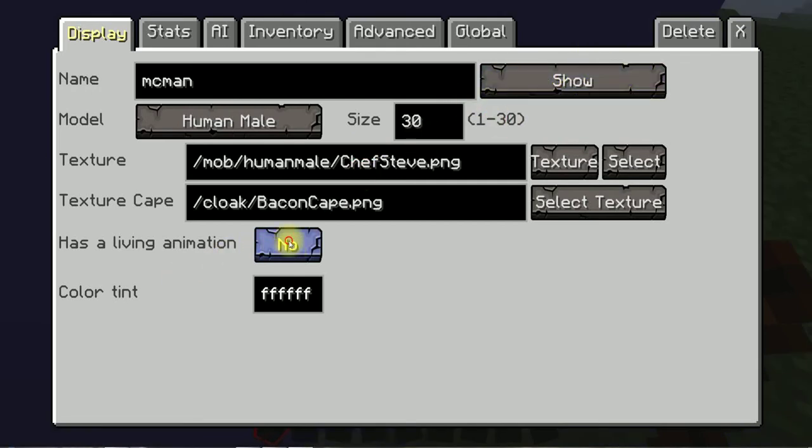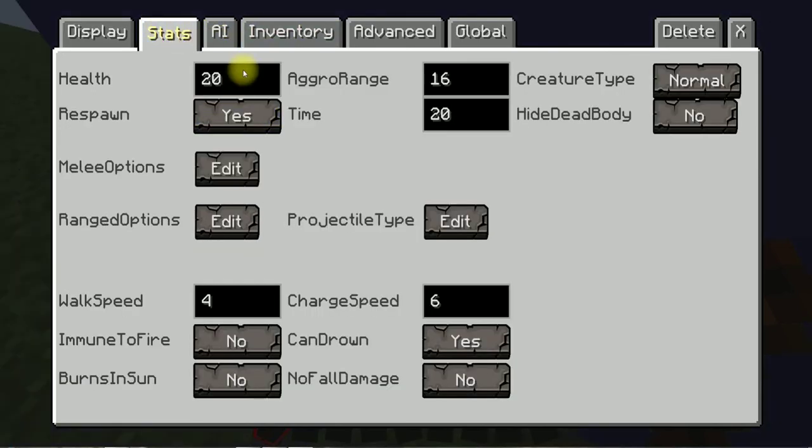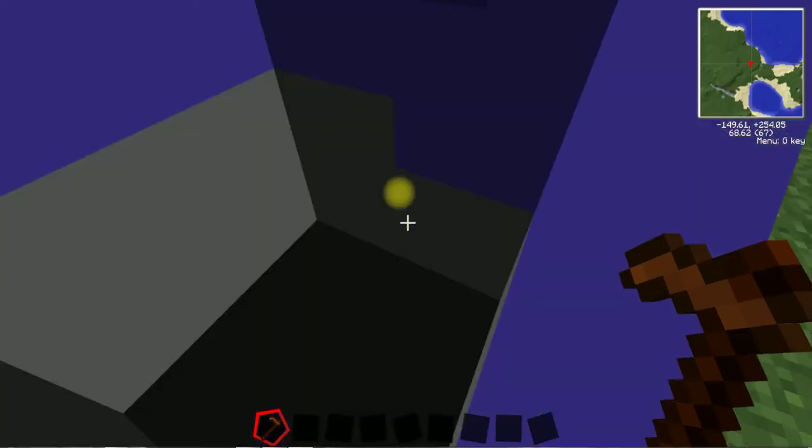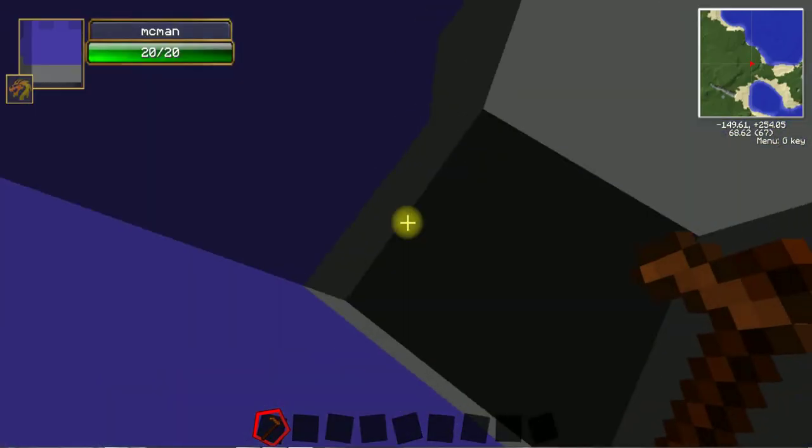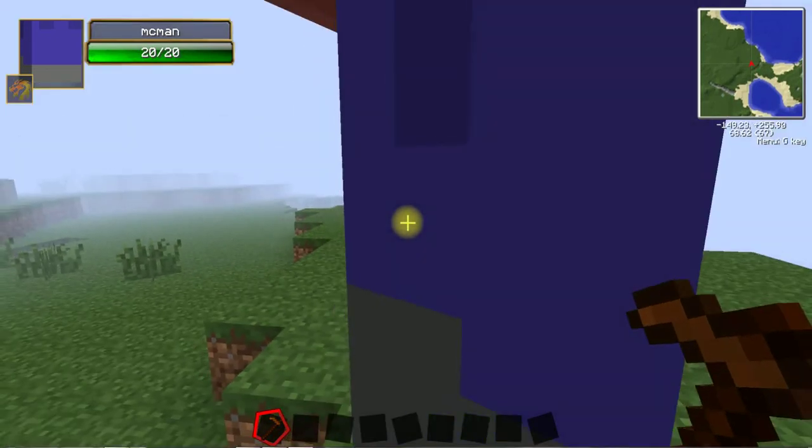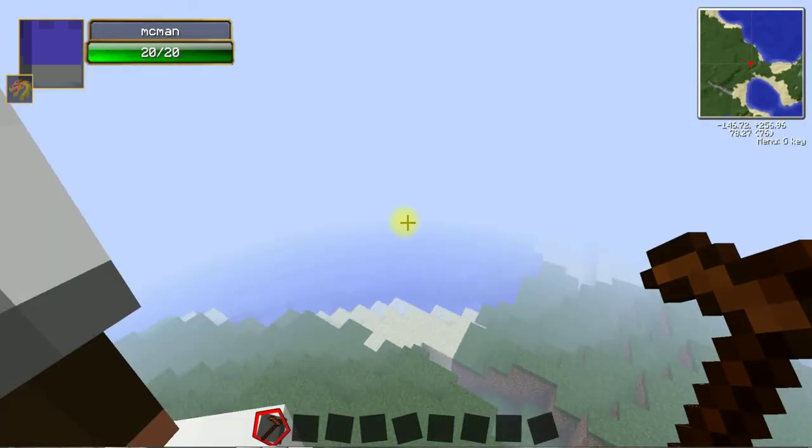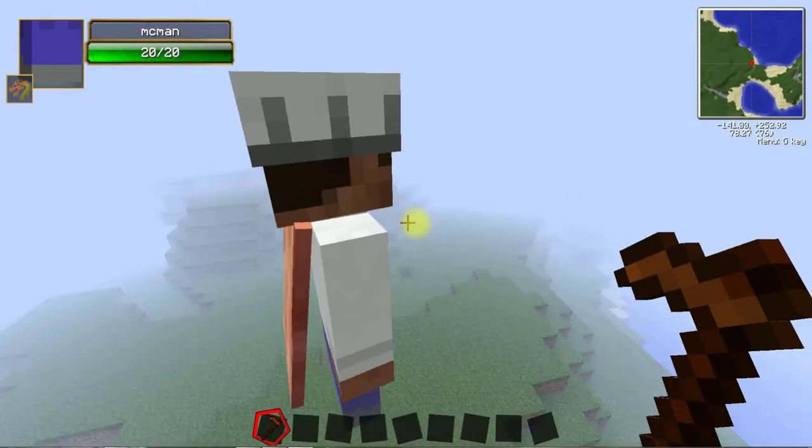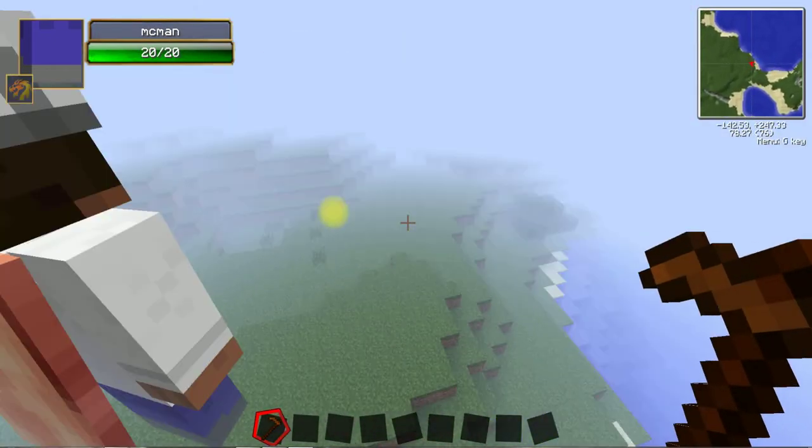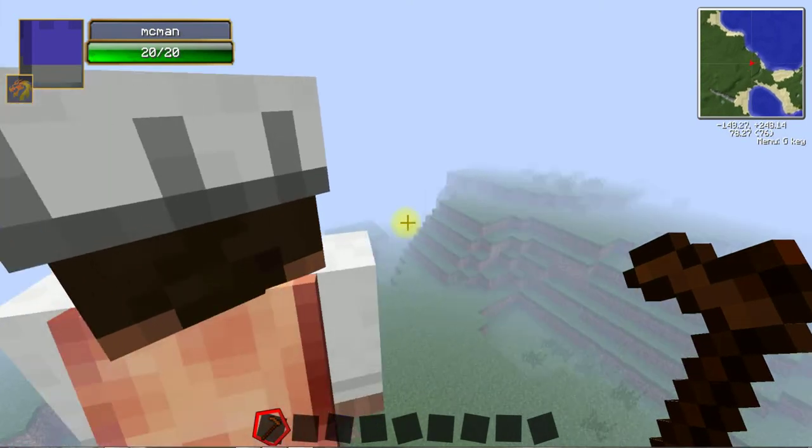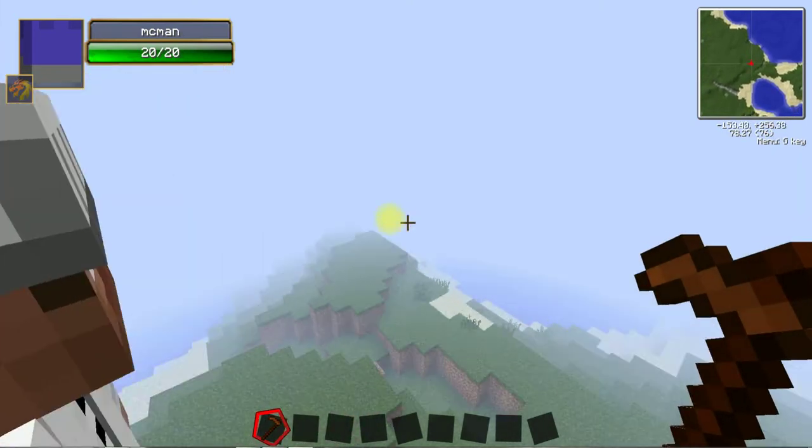So with the stats, actually I'll show you what he looks like first. Well, as a giant he's a giant chef as you would expect. Stay still Mick man.